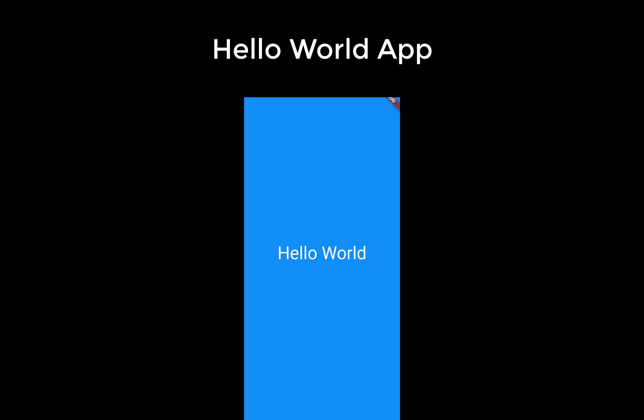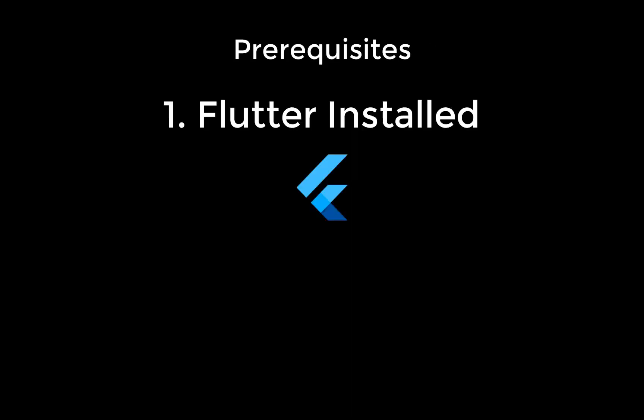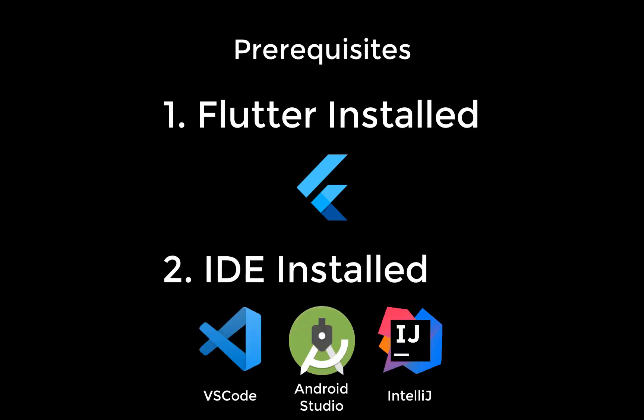We want to create our first Hello World app in Flutter. As prerequisite for this video, make sure that you have Flutter and your IDE such as VS Code installed. If you want to learn more about how to install Flutter and set up your IDE, then check out the link in the description.